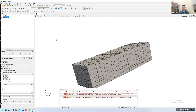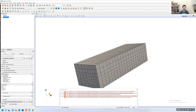BlockMesh and snappyHexMesh are typically used together — snappyHexMesh doesn't create an original mesh, it starts with the blockMesh and then cuts the geometry out and refines it.